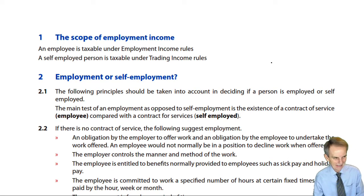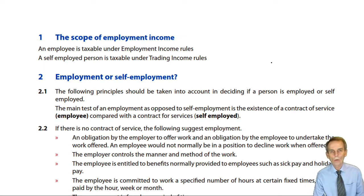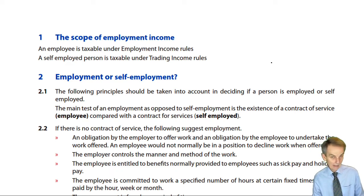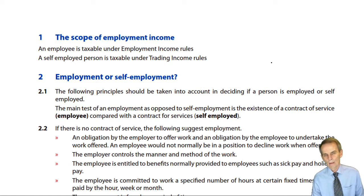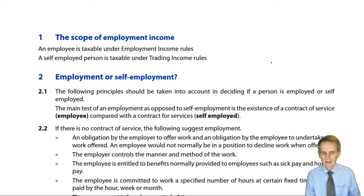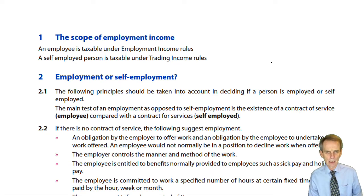It is more difficult for an employee to gain relief for allowable expenses than it is for the self-employed. There is therefore a reason why an individual, if they had a choice, would prefer to be treated as self-employed rather than as an employee of the business for which they do work.